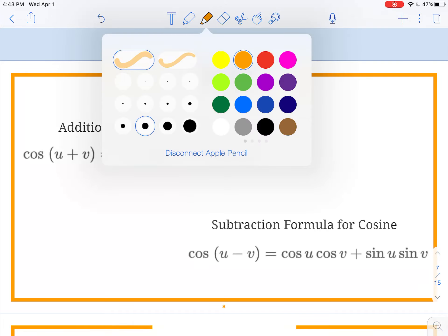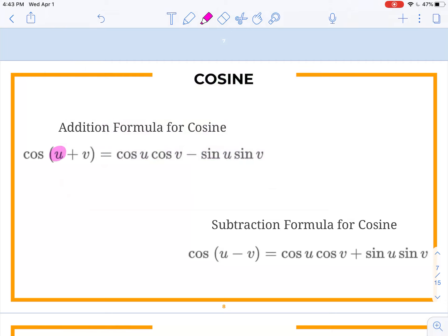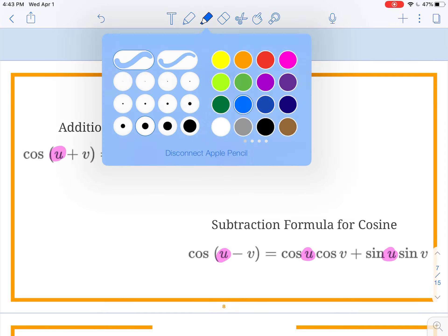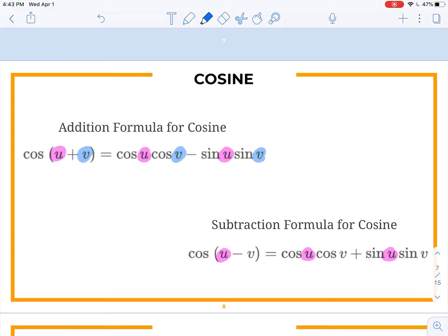We have the cosine formulas. We have an addition one, and we have a subtraction one. We've got cosine of one angle, and then we're going to either add a second angle or subtract a second angle. When we add two angles together and take the cosine, we actually have a subtraction in our formula. On the flip side, when we have a minus sign because we're subtracting two angles, we actually have a plus sign in our formula. So the signs for cosine are reversed than they were for sine.